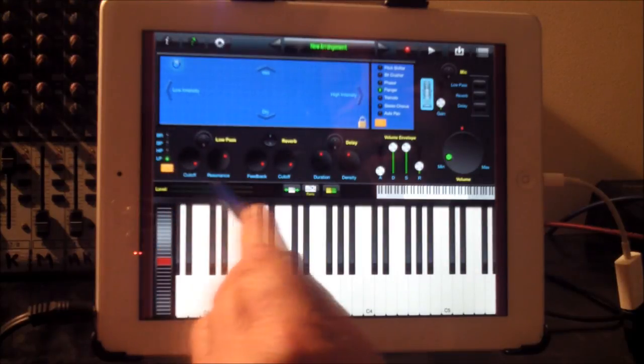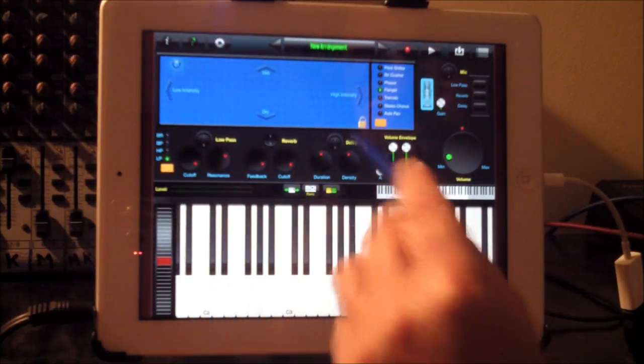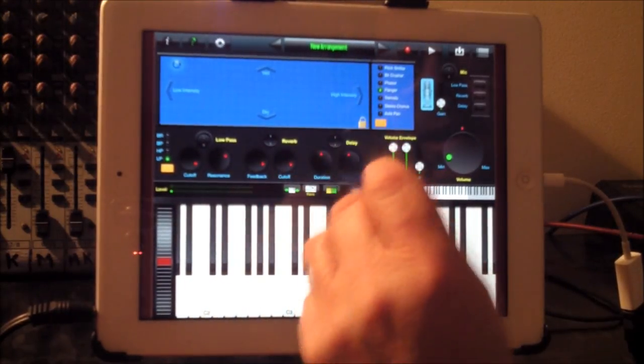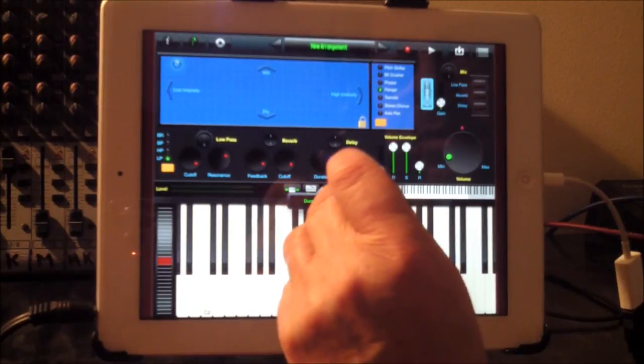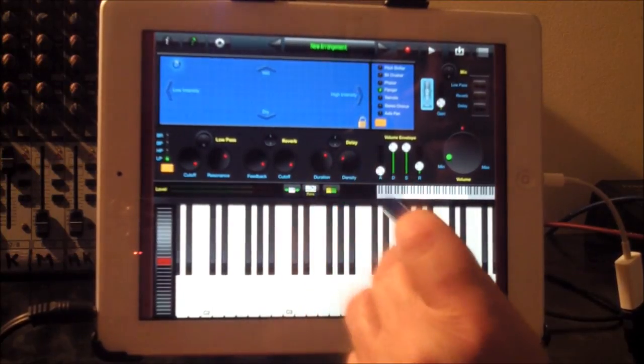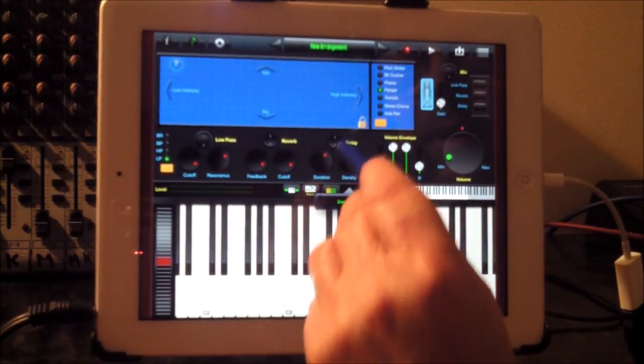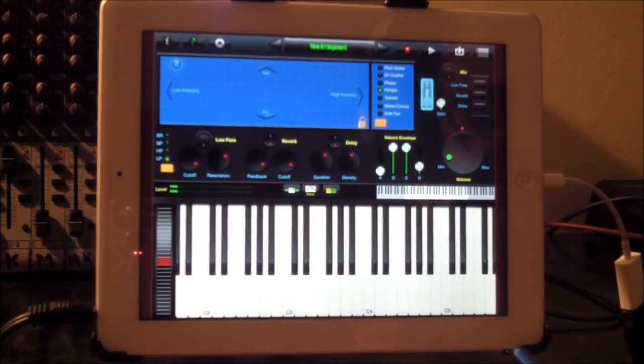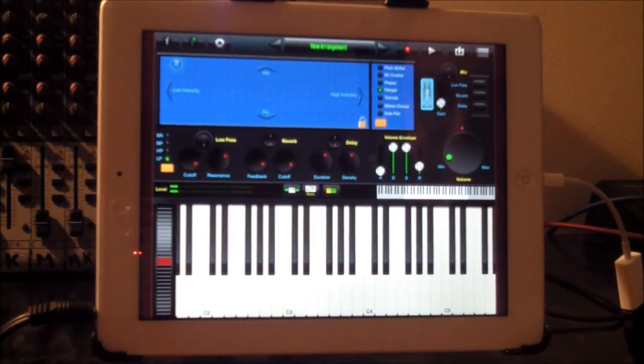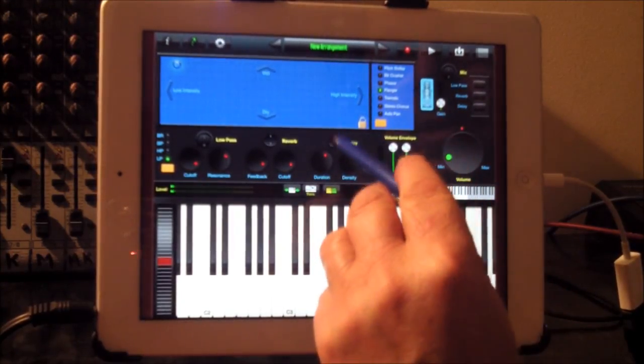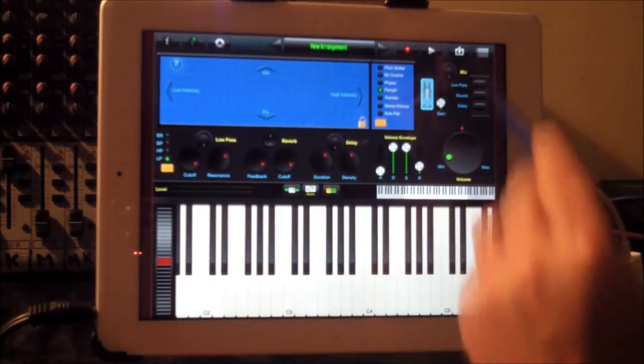We have different filters here so we can adjust that. We have a delay.